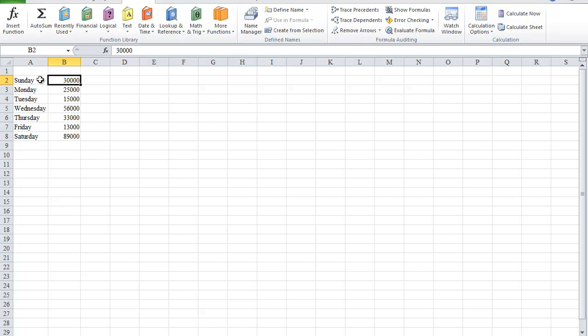For example, here I have a list of daily sales amounts. Now, if I want to name the amount 30,000 Sunday, I can simply select 30,000, click in the name box, and type in Sunday.